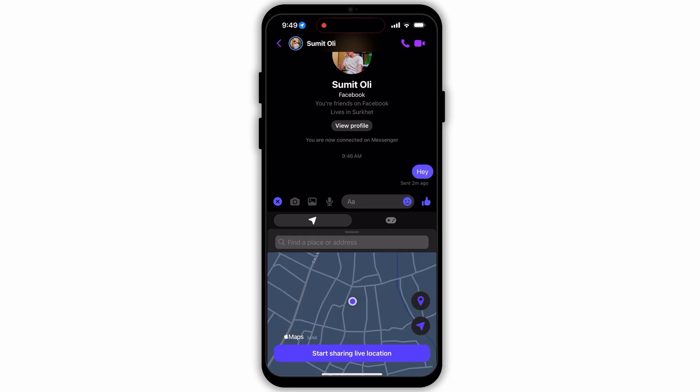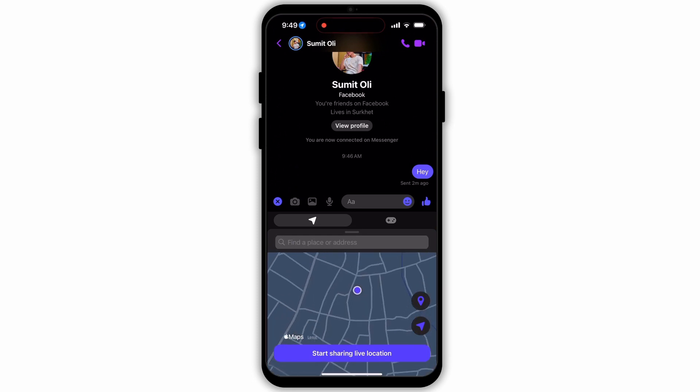Now go back to your Messenger app. Here you can see the location has been activated. Tap on Start Sharing Live Location. After which, your location will be shared with the person that you selected. This is how you can share your location on the Messenger app.